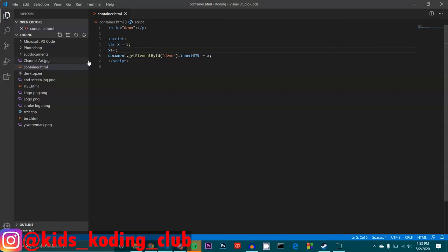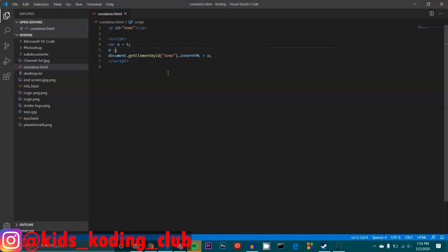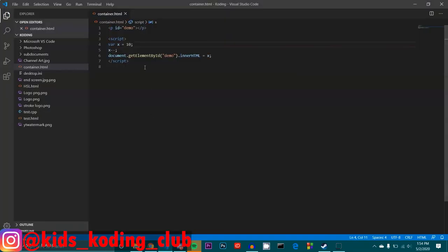We then have something called the decrement operator, which simply does the opposite. And it's notated by two subtractions. So what that really does is that it subtracts one from the number. If I made it something like ten or something like that, it would just decrement one. So it just subtracts one of whatever the original value of x is. And the increment operator adds one from what the original value of x is.